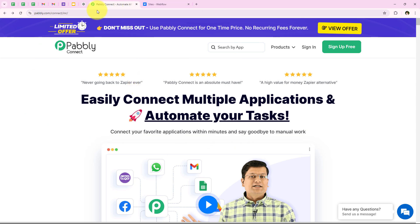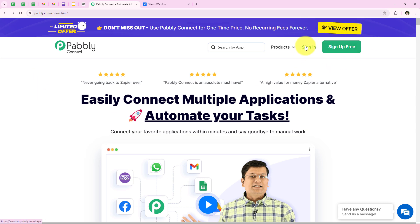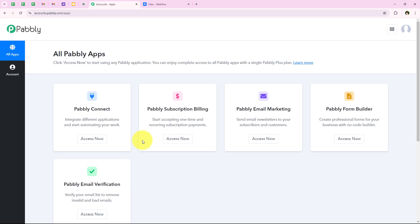To do all of this, I have opened the landing page of Pabbly by searching publi.com/connect in my browser. As soon as we open the landing page, we get two options: sign in and sign up for free. If you are a new user, you can click on sign up for free and get 100 tasks free every month. I am an existing user so I am going to click on sign in. It is opening all Pabbly apps. In today's video we are going to use Pabbly Connect because we are connecting different applications, so I am going to click on access now.